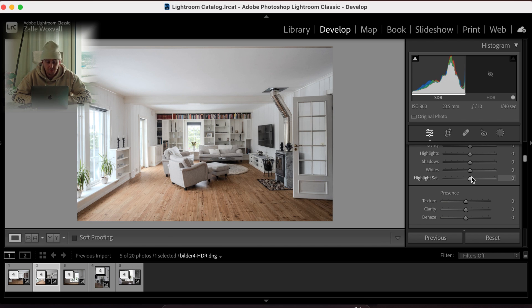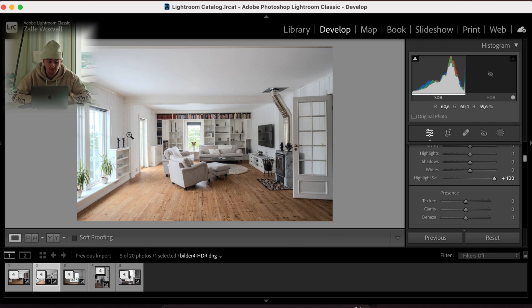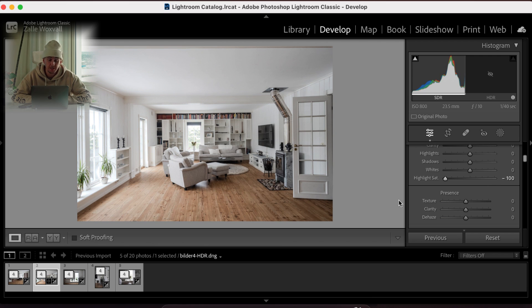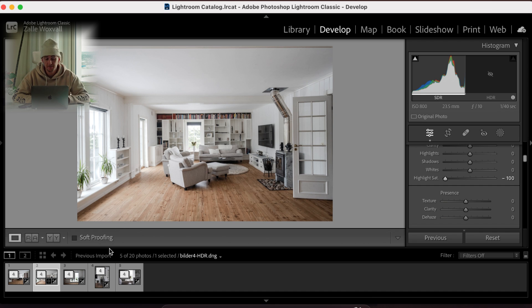So if I show you here and I pump that up you can see we have a lot of casting here. Blue casting, a little bit of green casting in the windows. And what I want to do is to bring it down.